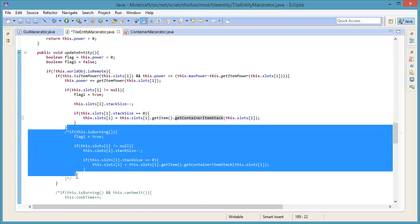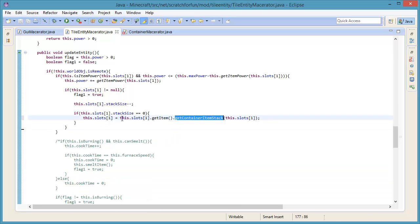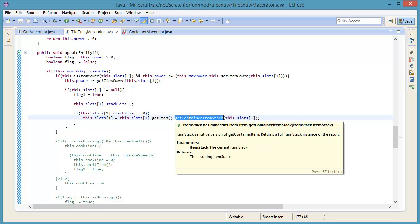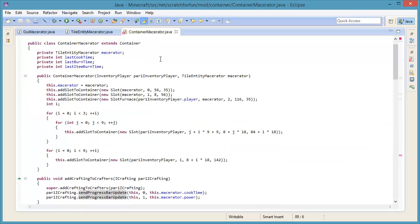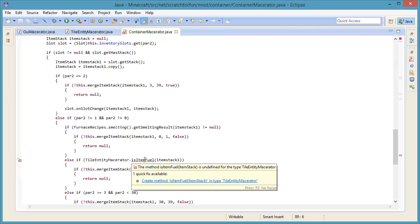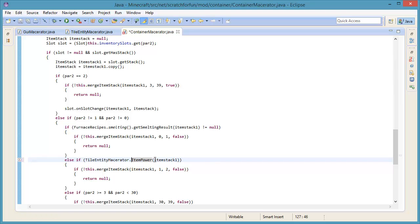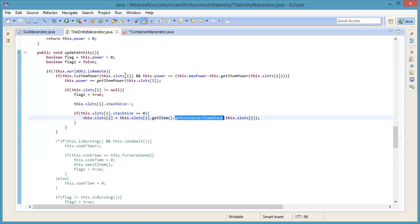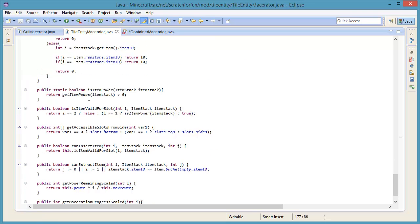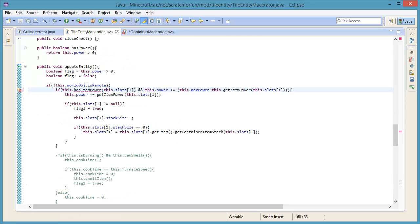So we can now remove the stuff that's down here. If you want a bucket of redstone to power your macerator, you want an empty bucket out of it. Down here it says is item fuel - got an error here. Let's change it to has item power. Let's jump down here - is item power, has item power, has item power, and has item power. There we go. Beautiful.